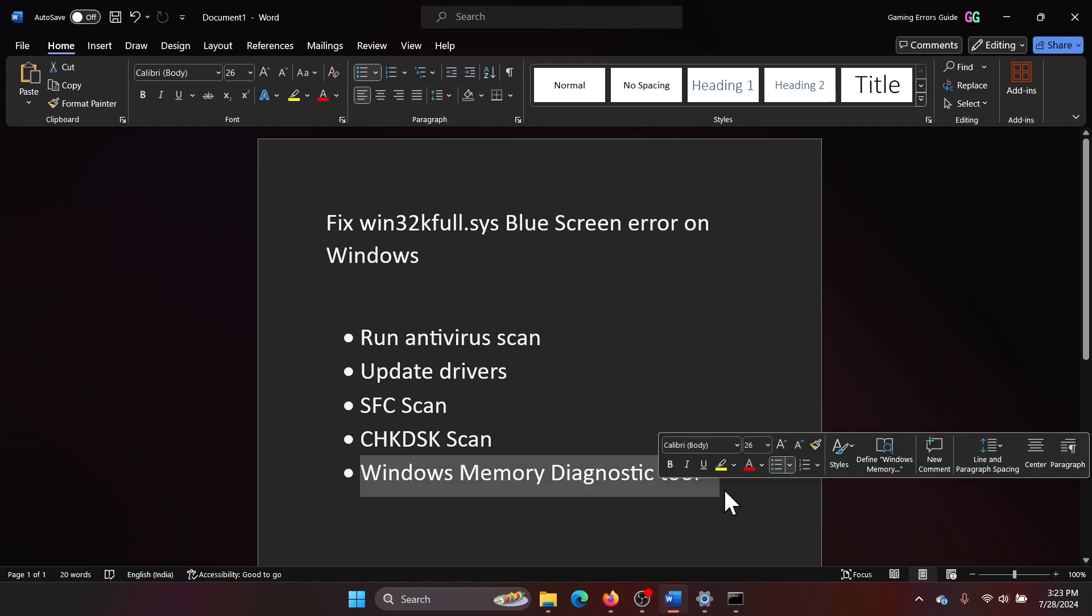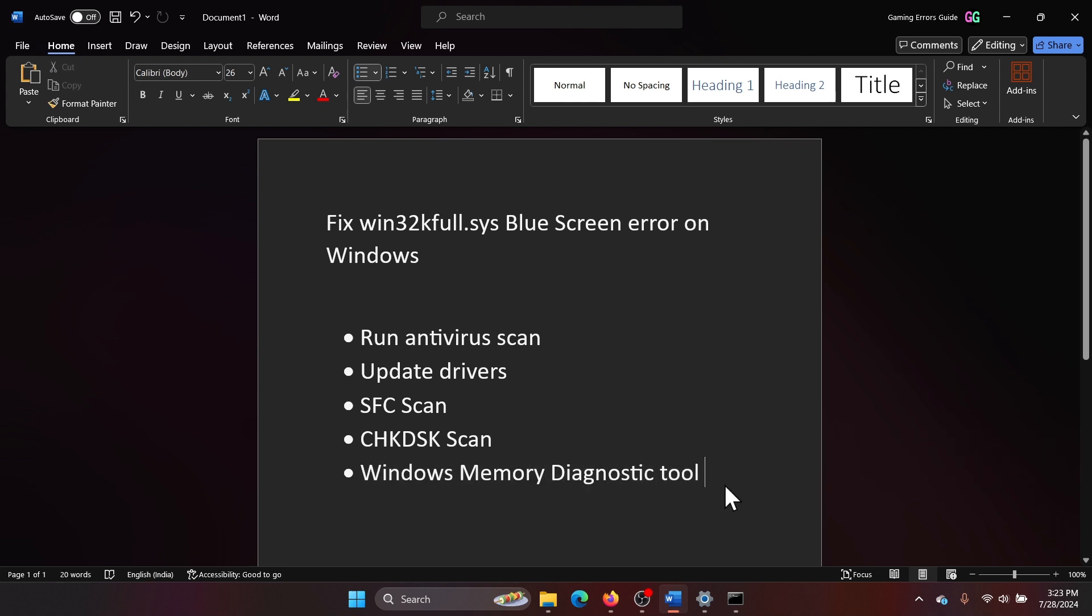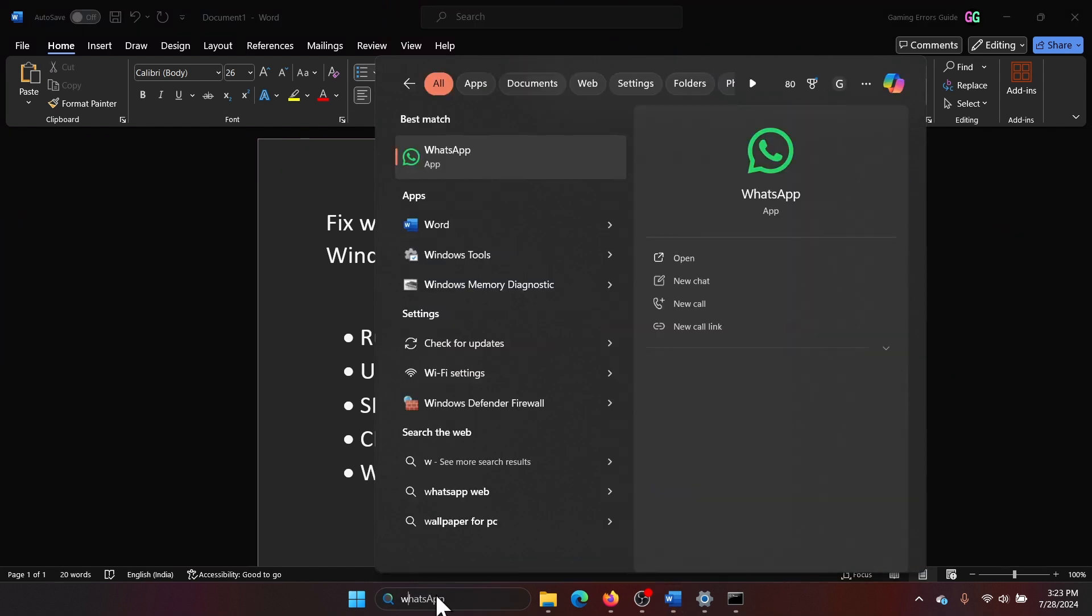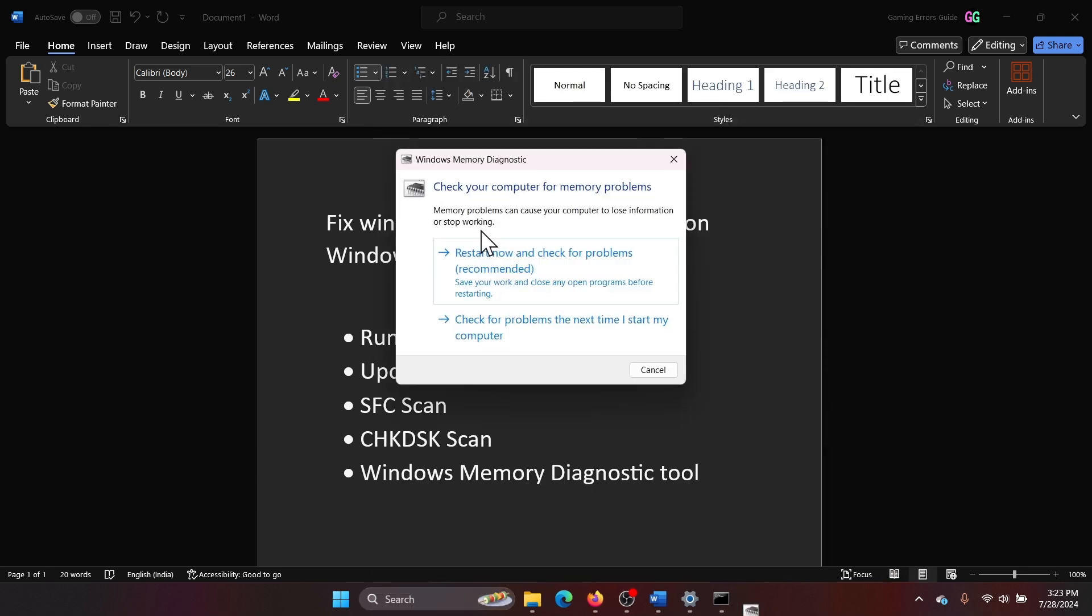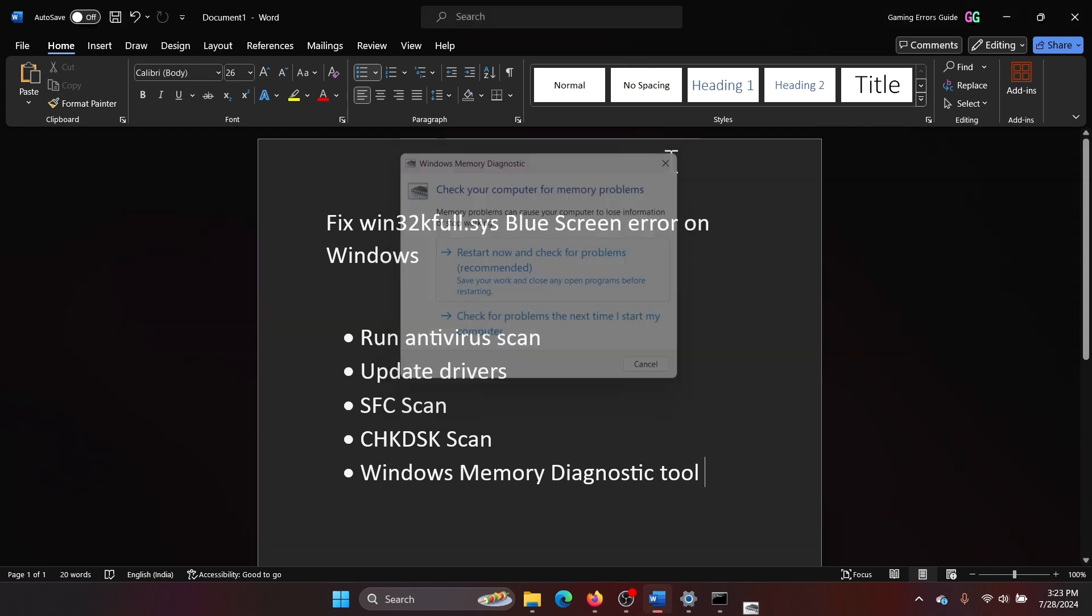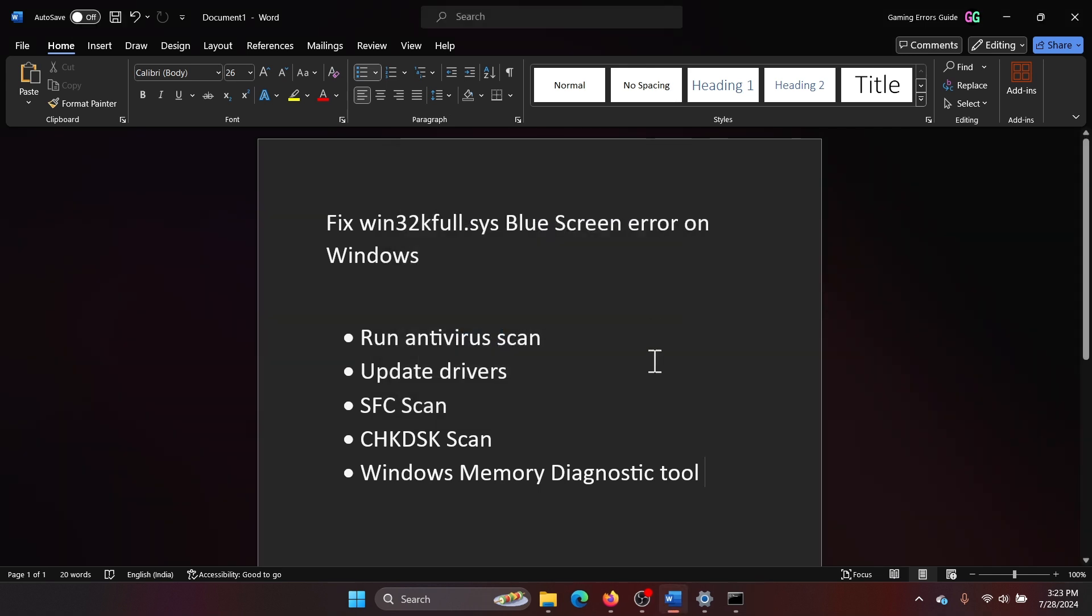And the last solution is the Windows Memory Diagnostic tool. Search for Windows Memory Diagnostic tool in the Windows search bar and open it, and click on Restart Now and Check for Problems. Was this helpful?